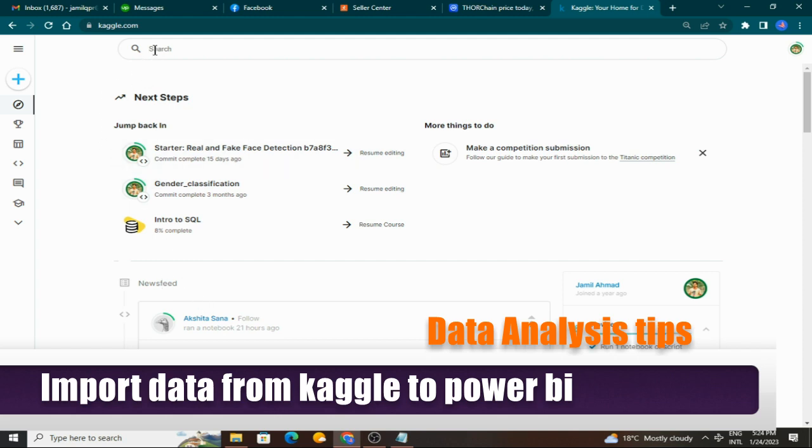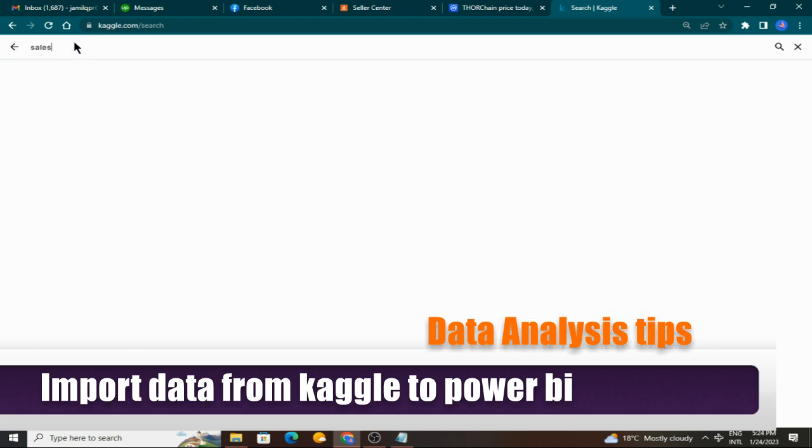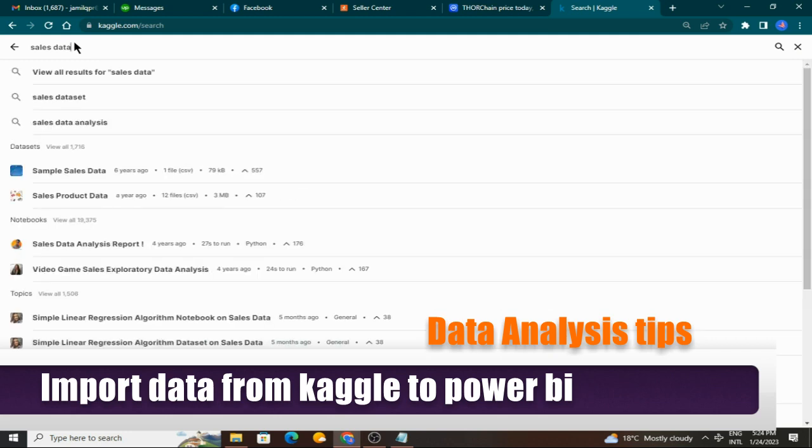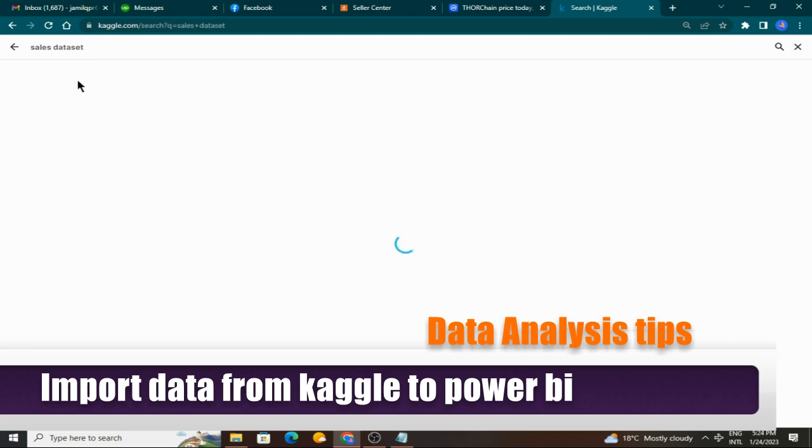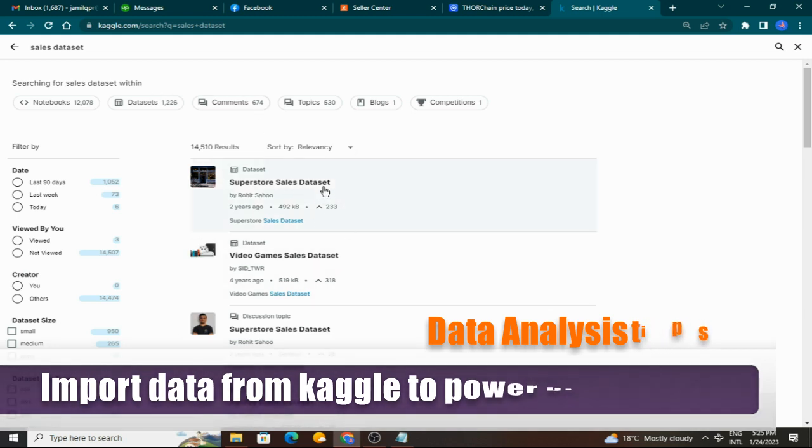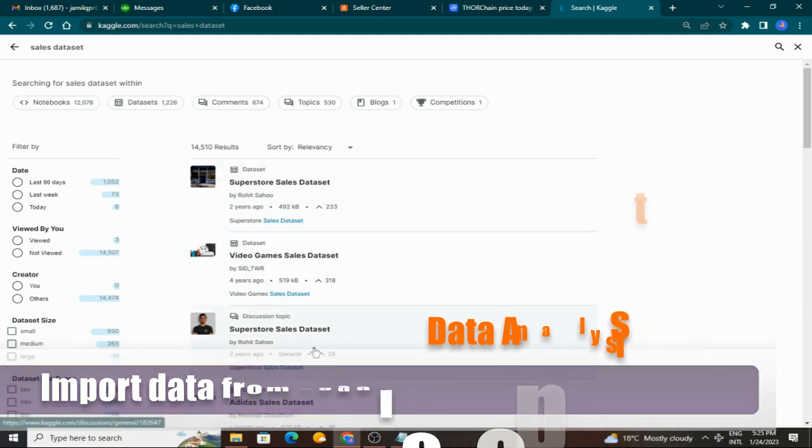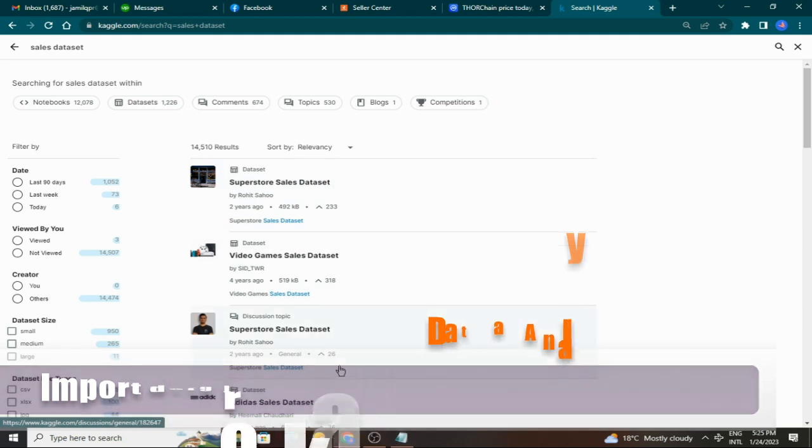To get started to download the dataset, you can search here 'sales data dataset.' Here you can see Super Store sales data, video game sales data, and other options.